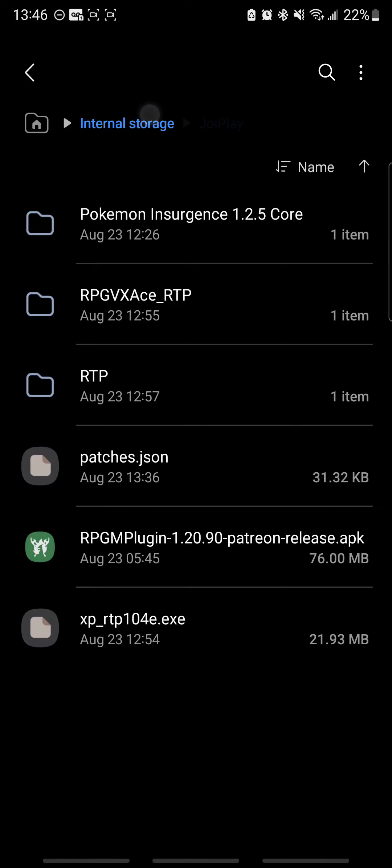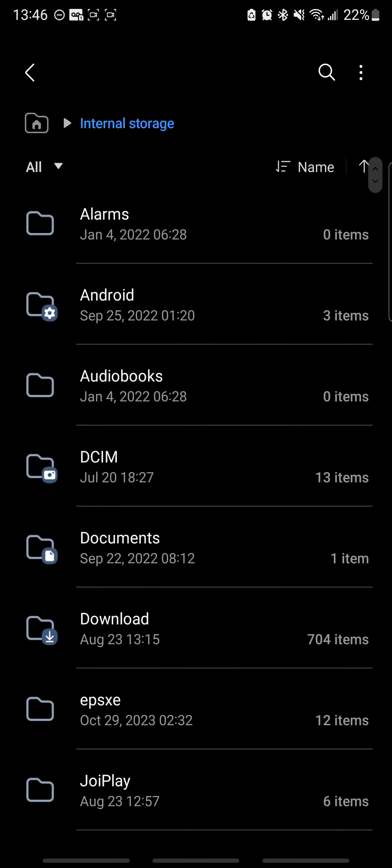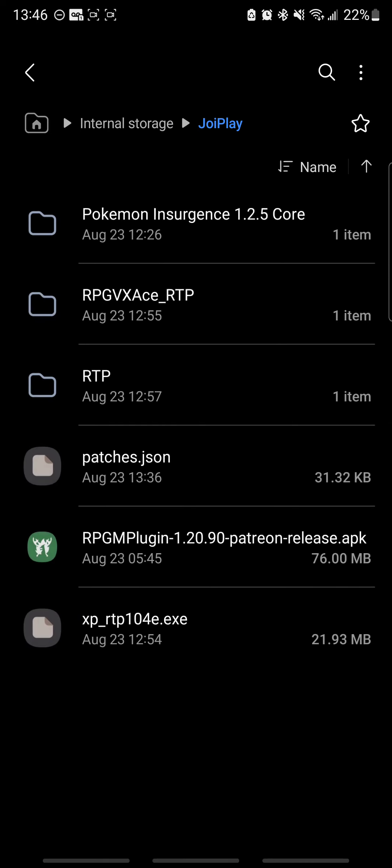So now that we have, also make sure you download it, you extract it to your internal storage. So right here under JoiPlay, boom. This is going to be our centralized folder. This is where we're going to keep everything.